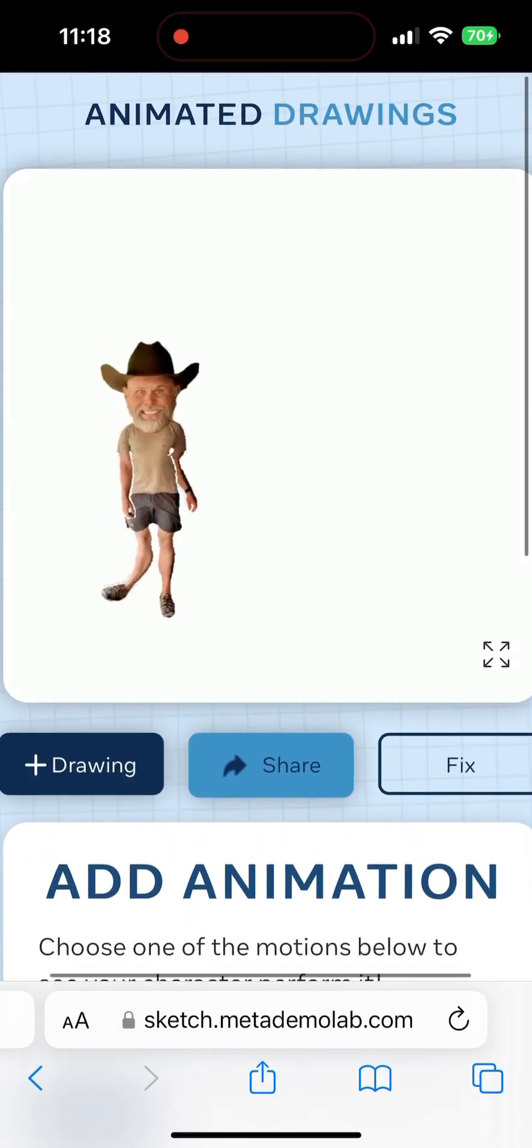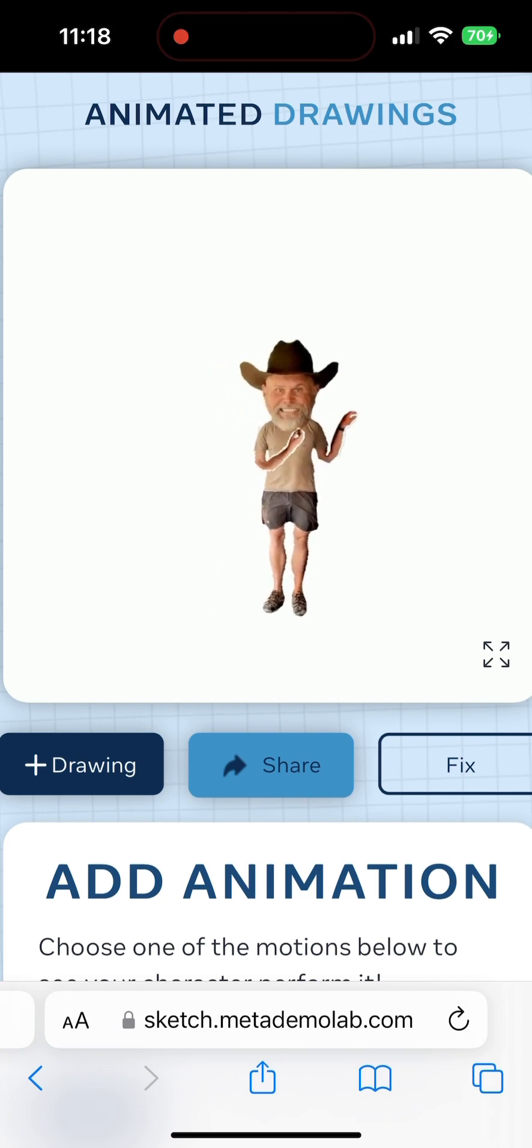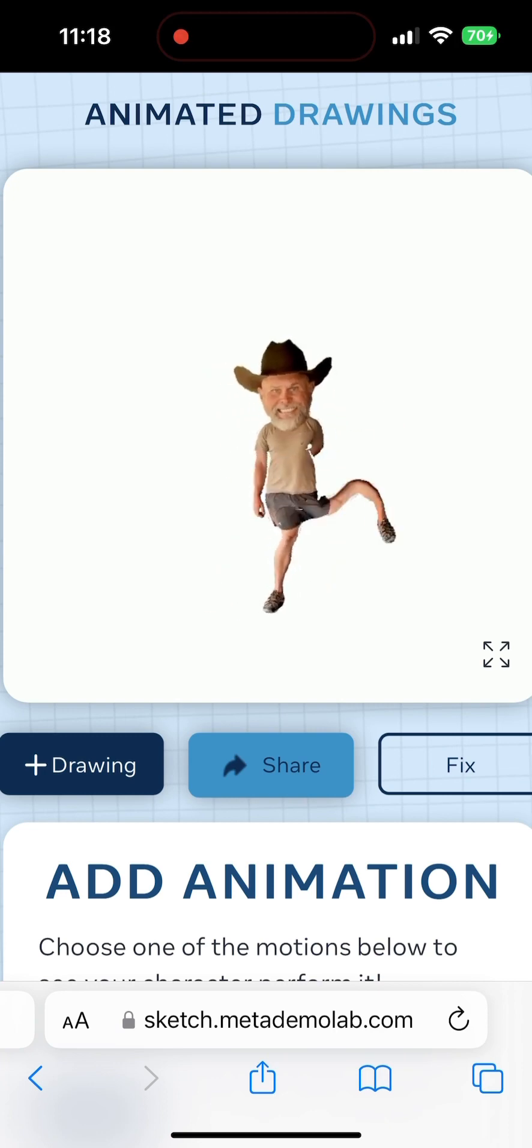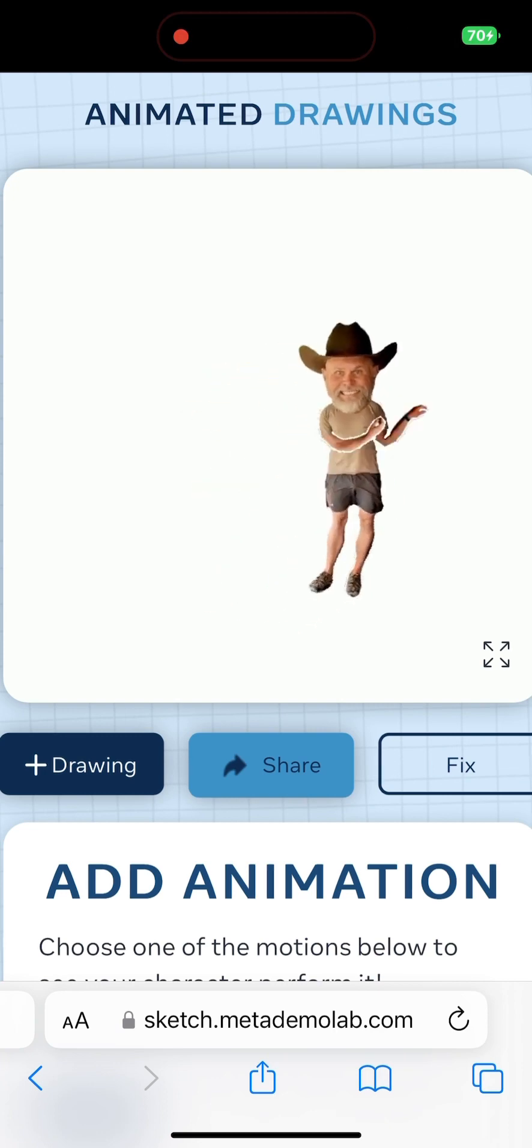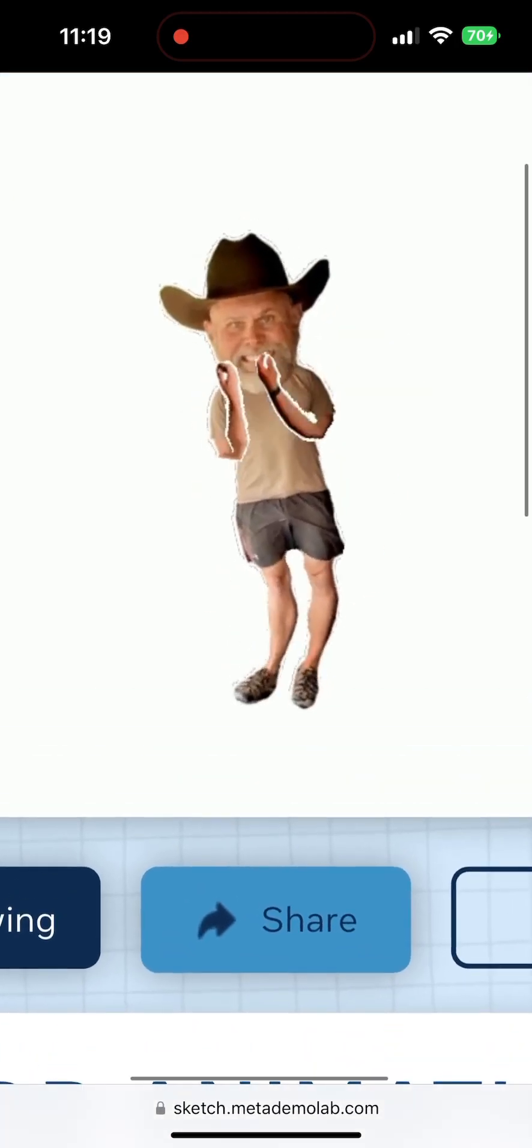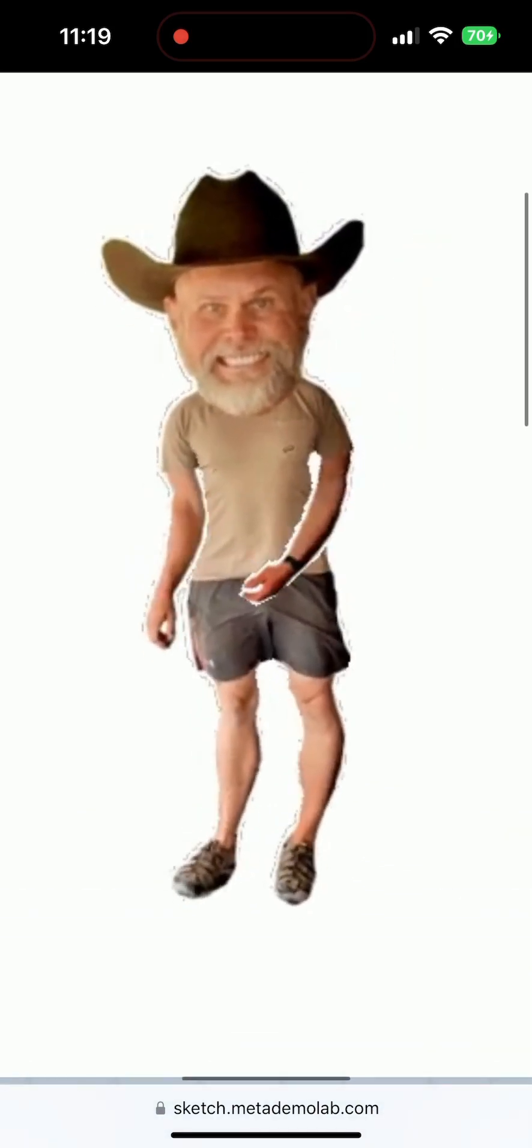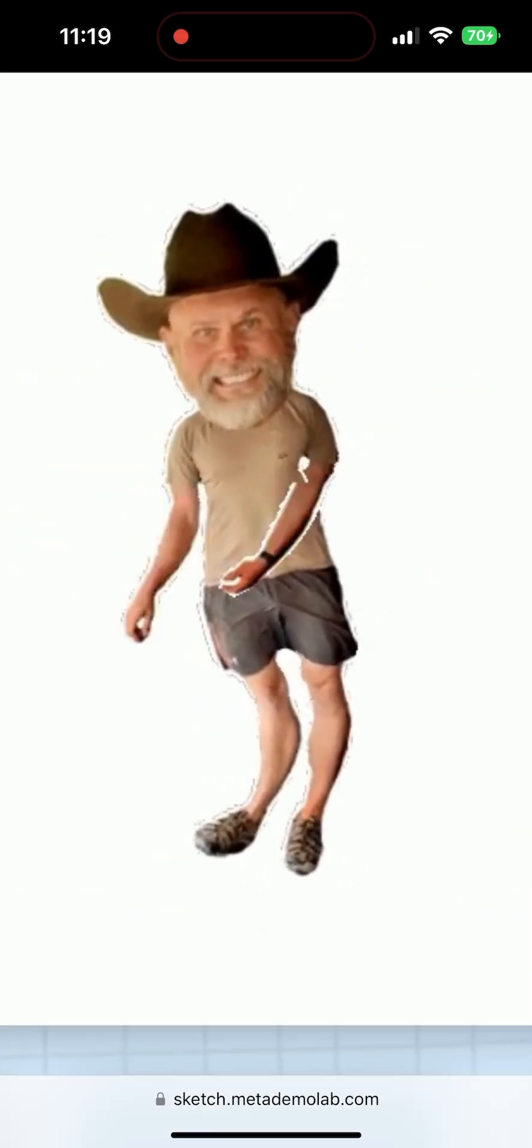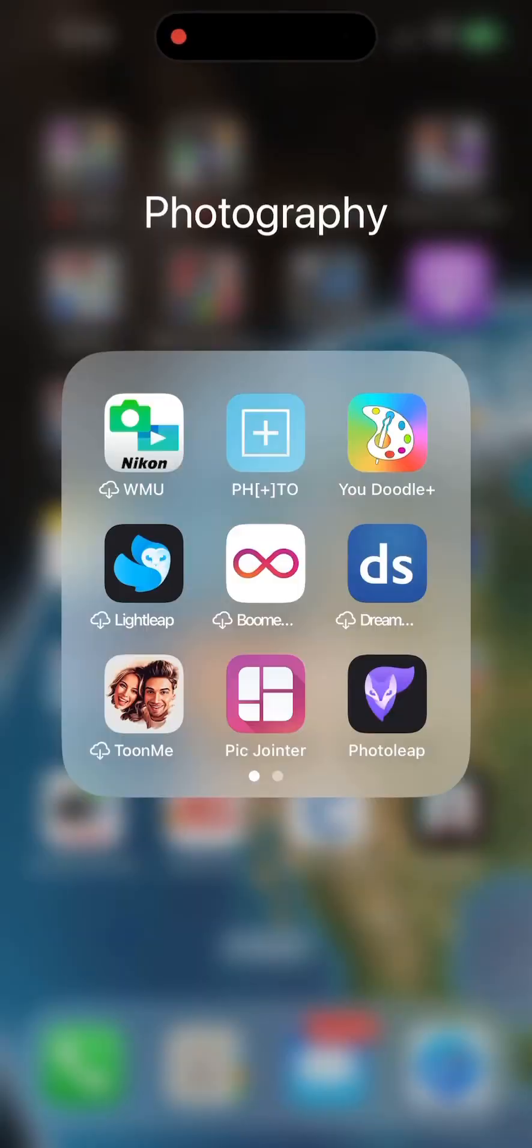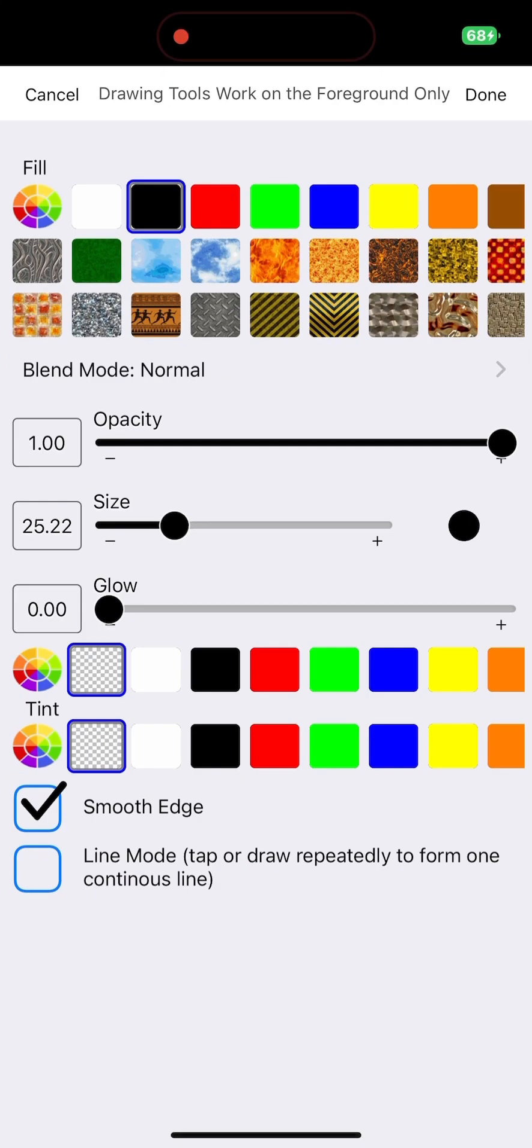We'll just do a couple more real quick. There's some more fighting. Kicking. Kind of have some funny joints there with the way it's bending me. Anyway,